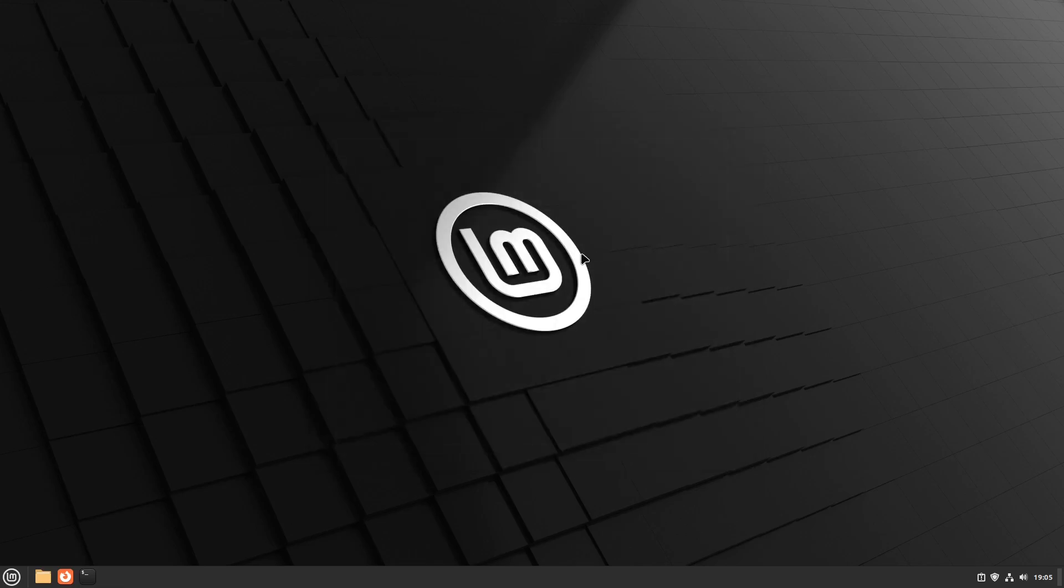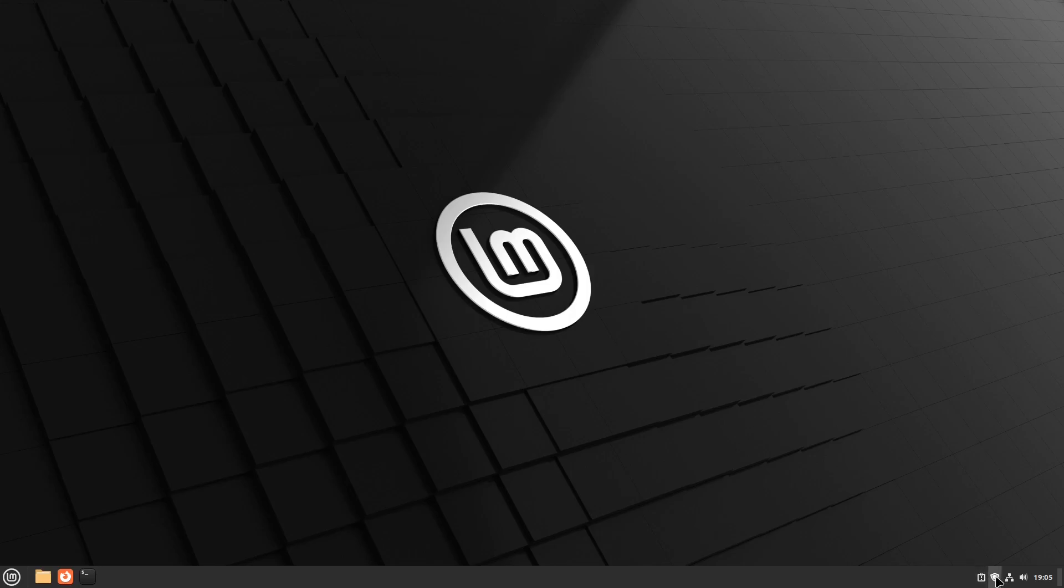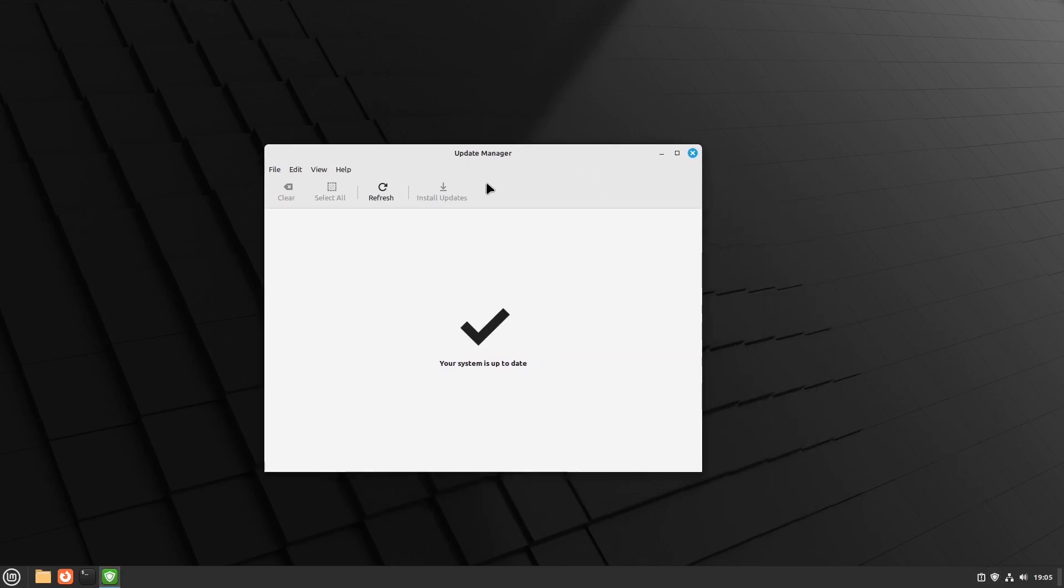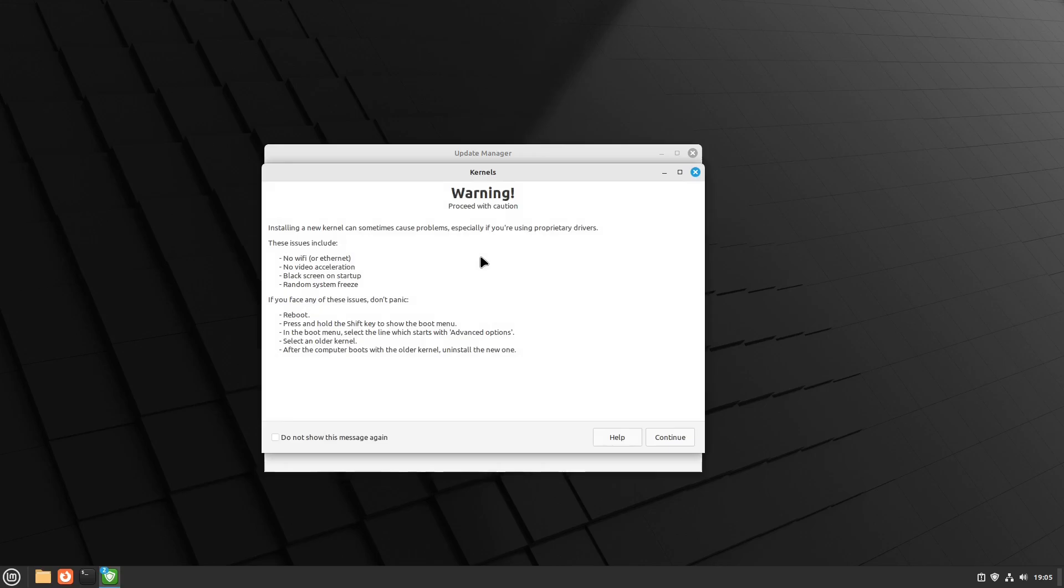And it's running perfectly fine. When you go to the Update Center—okay, the Update Manager, that's my fault—and when you navigate to View and Linux Kernels, you have a little warning here: 'Proceed with caution.'